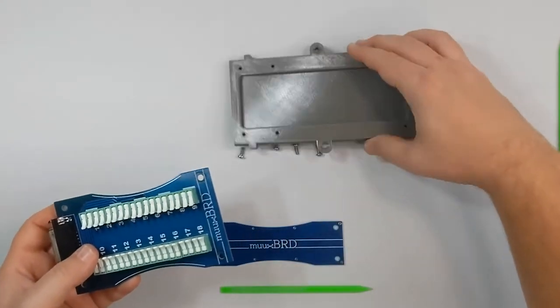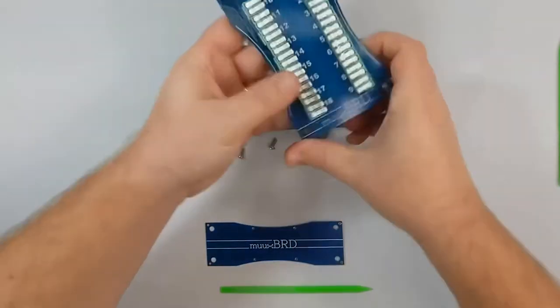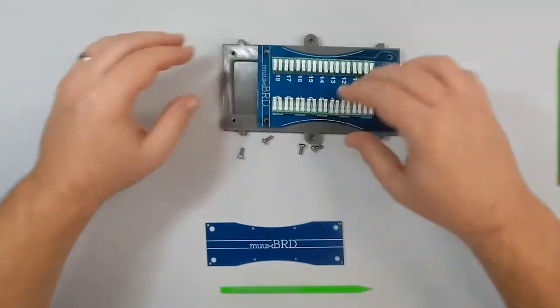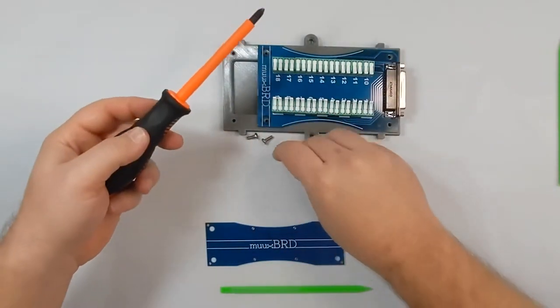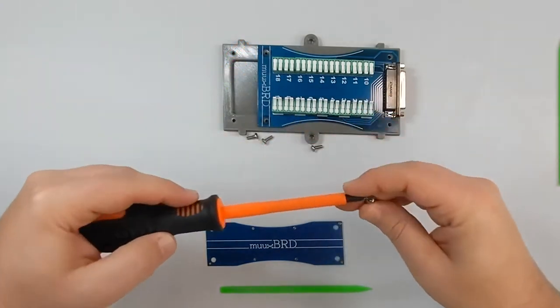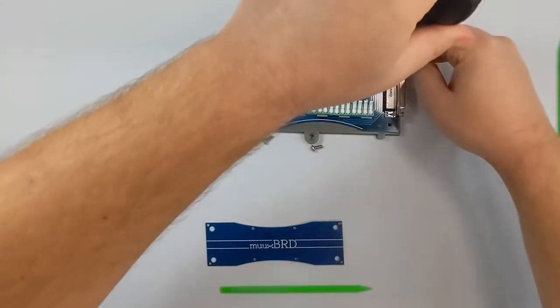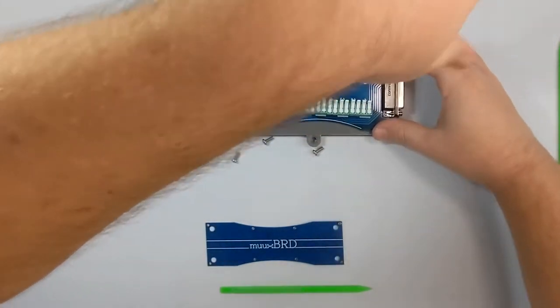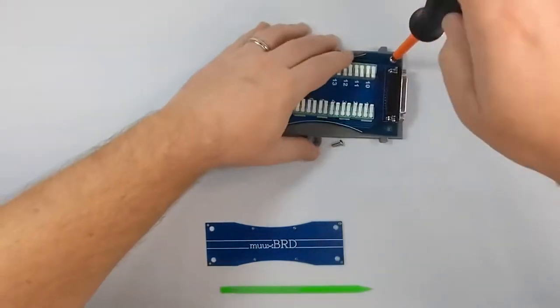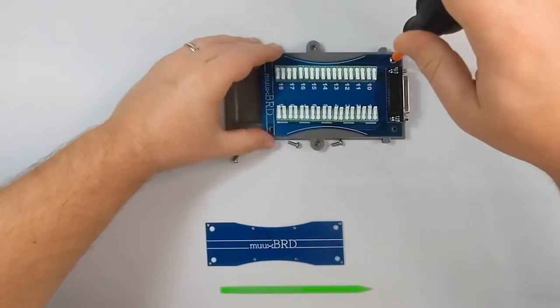While I'm installing these screws, it's worth mentioning that the supplied screws are stainless steel, so you won't have to worry about them getting rusty out in the field.